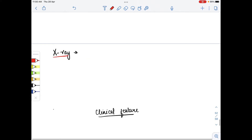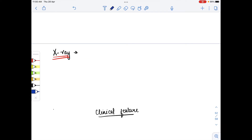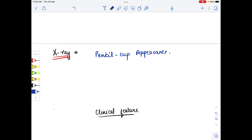In X-ray findings, when there is distal interphalangeal joint involvement, we can see the pencil-in-cup appearance. This is how we can identify psoriasis on X-ray — this pencil-in-cup type image is easily seen.